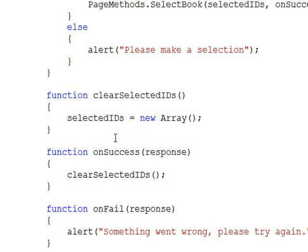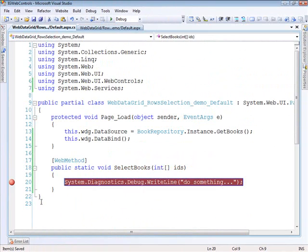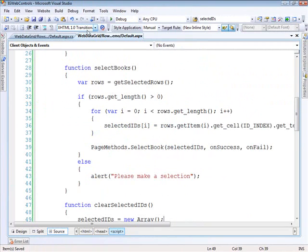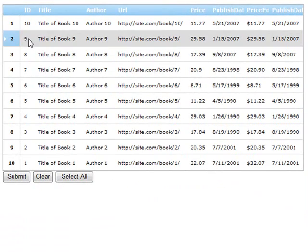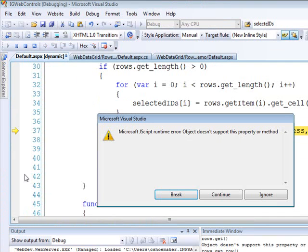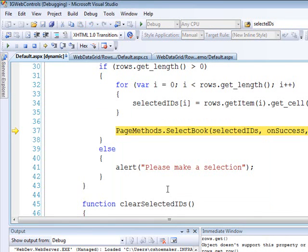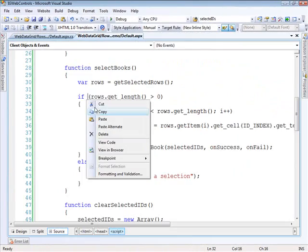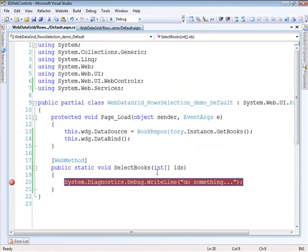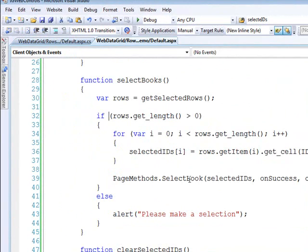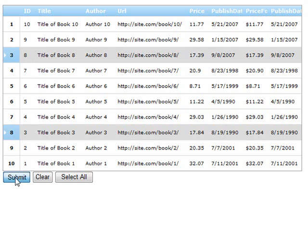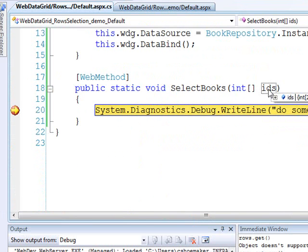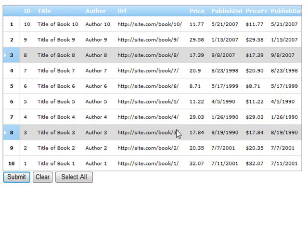Our selectedIds will equal a new array, so we have a fresh version of that array keeping everything in sync. Let's try this out. We should have a breakpoint on our code behind. Now I can select ID number 9 and also ID number 2. If I submit, we get a lovely error. Let me find out what I did wrong - I did SelectBook back here instead of SelectBooks. Let's try this again.